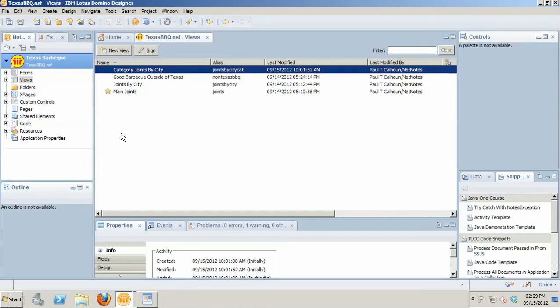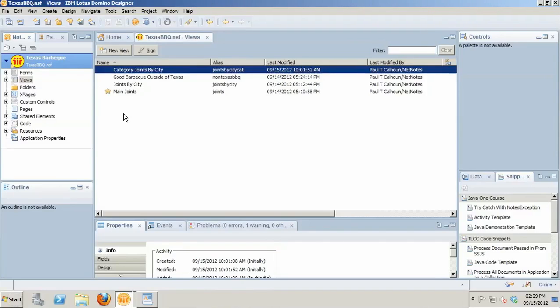I typically have more views than I have form designs. So converting the form to XPages is pretty straightforward, but then you have to make some decisions about how many of those views you're going to bring across. It can be pretty tedious to go in and start doing a one-to-one creation of views that are going to map up to the views that were in the original application. And that's where the dynamic view panel comes in.